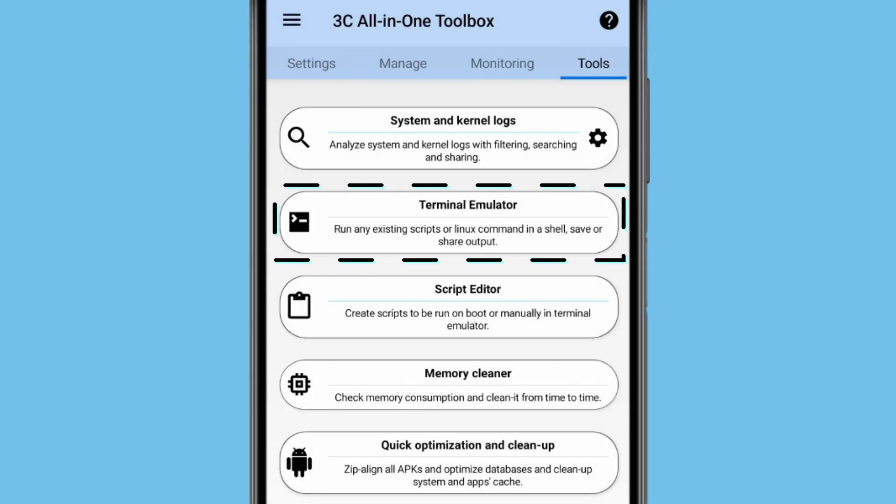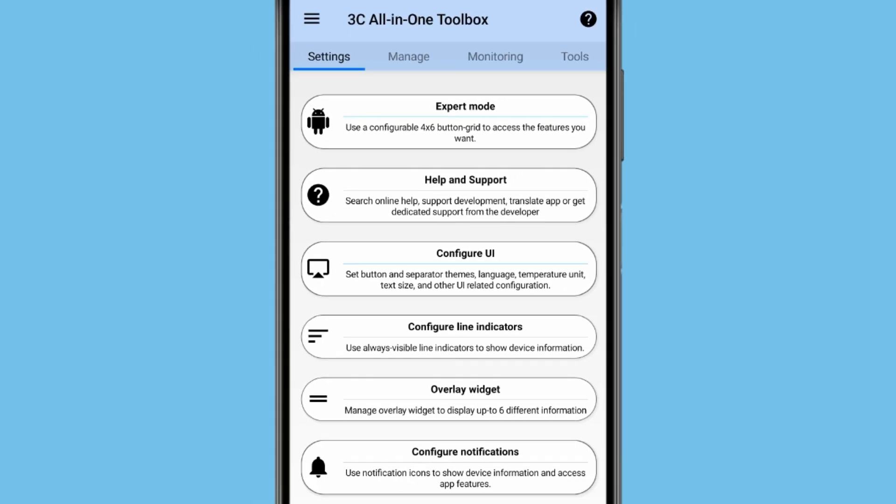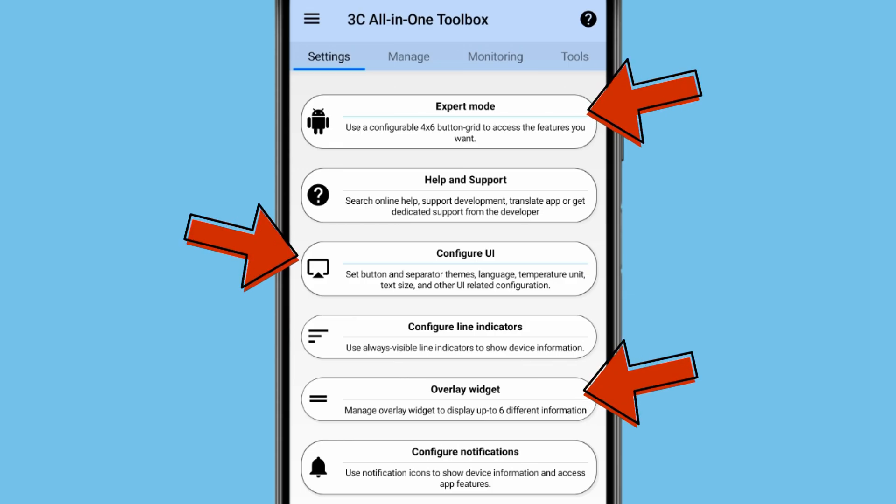You also have this terminal emulator to run any command. And if you go back to home page or settings, then you get options like expert mode, configure UI, overlay widget and configure notifications.